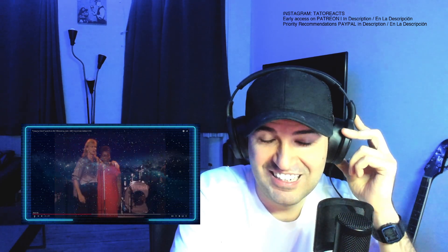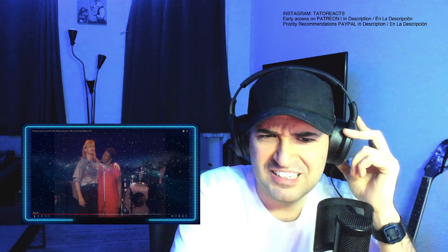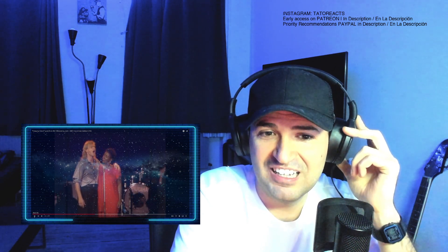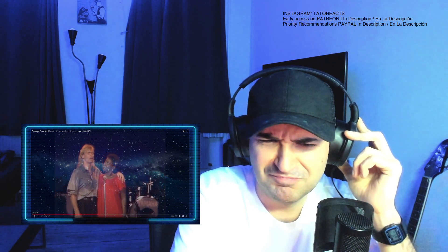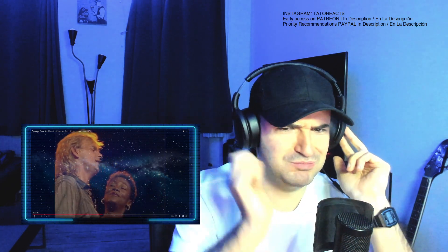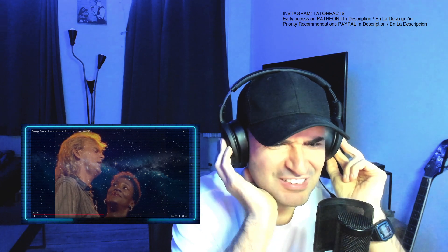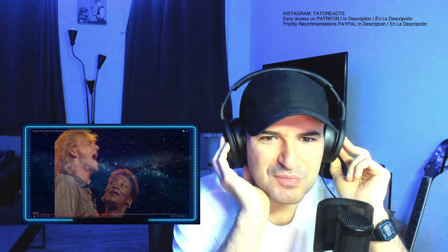T'was grace that taught my heart to fear, and grace my fears relieved. How precious did that grace appear.